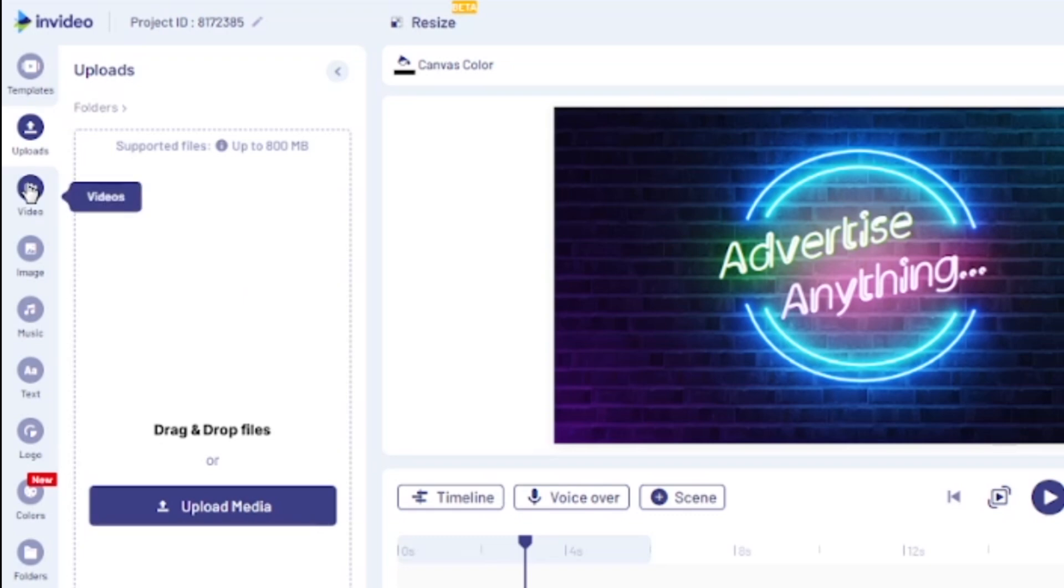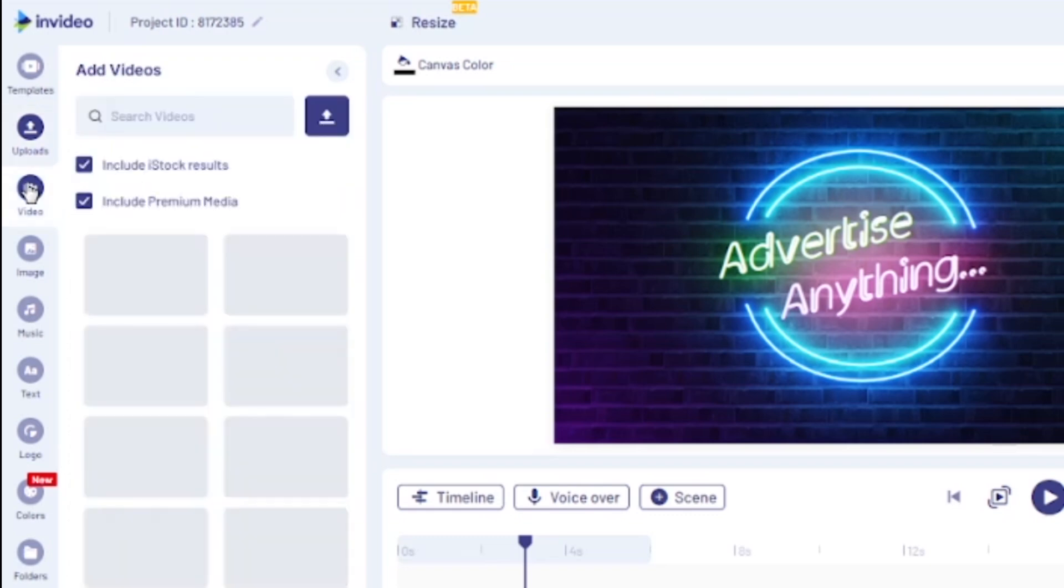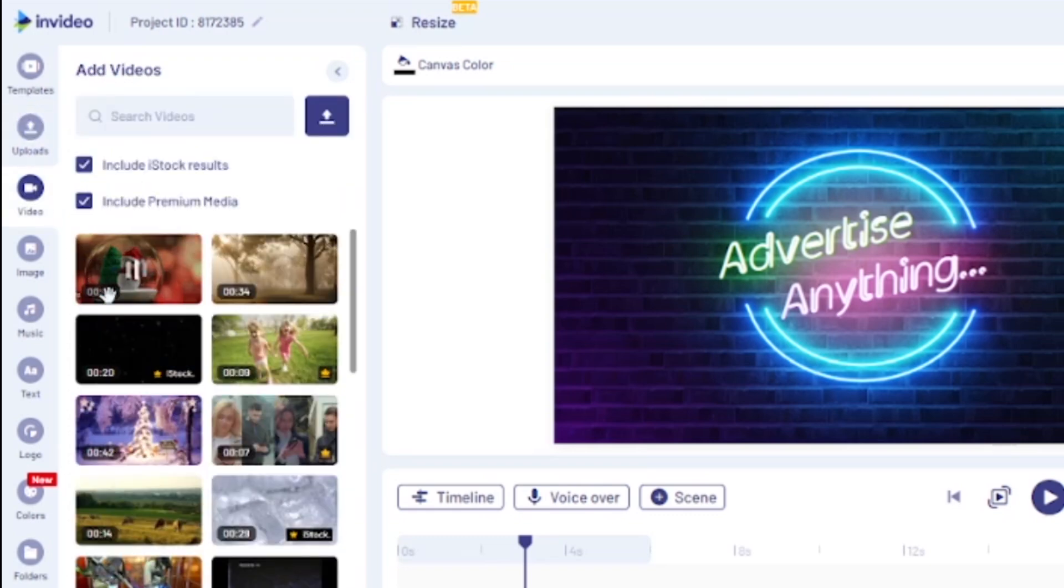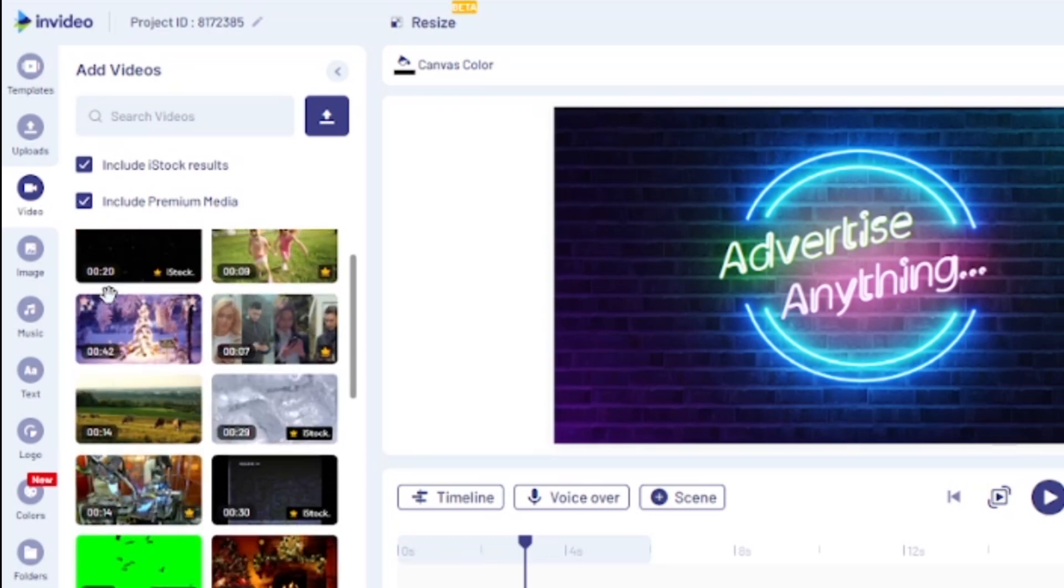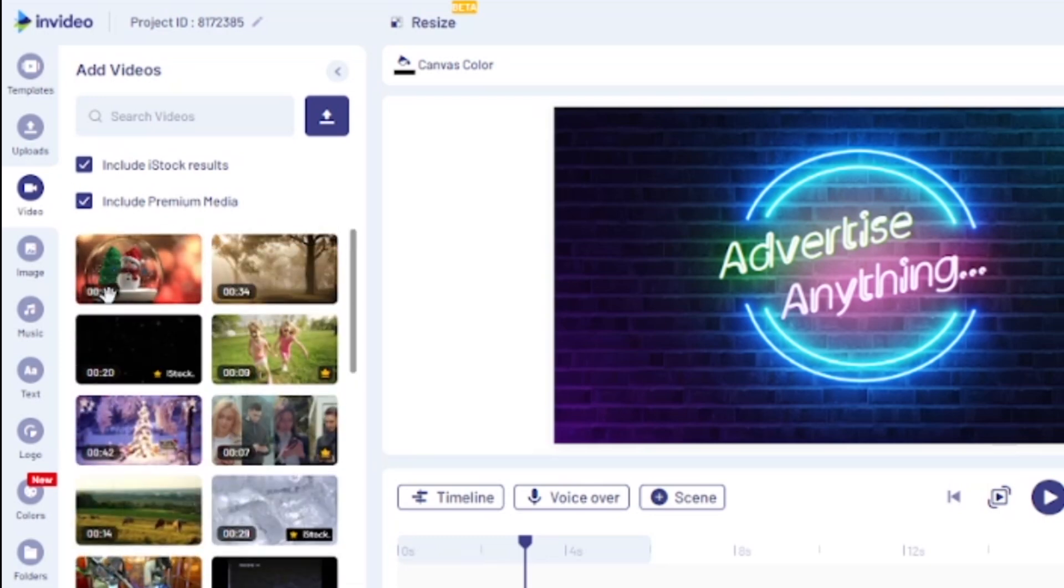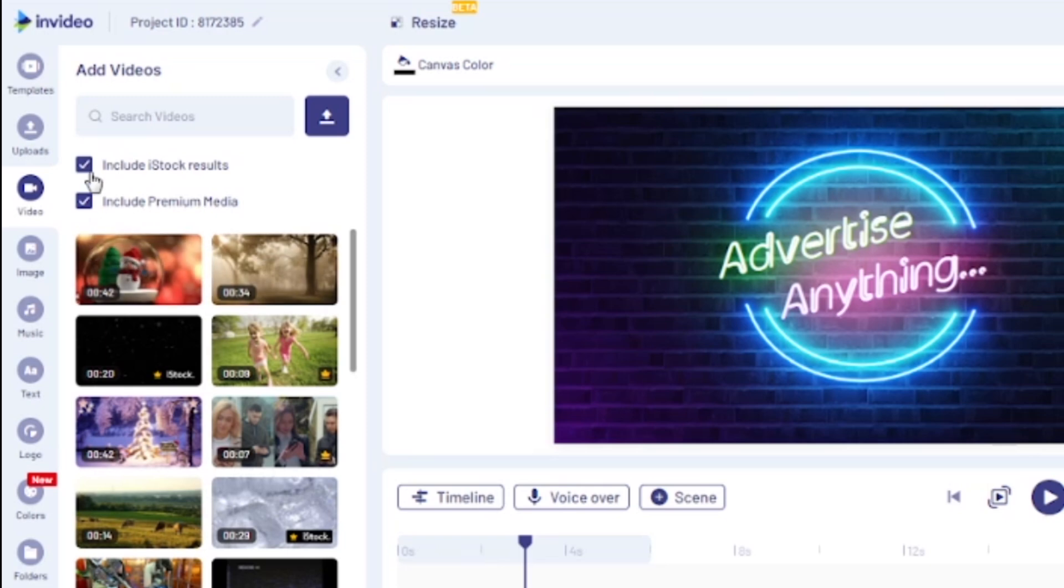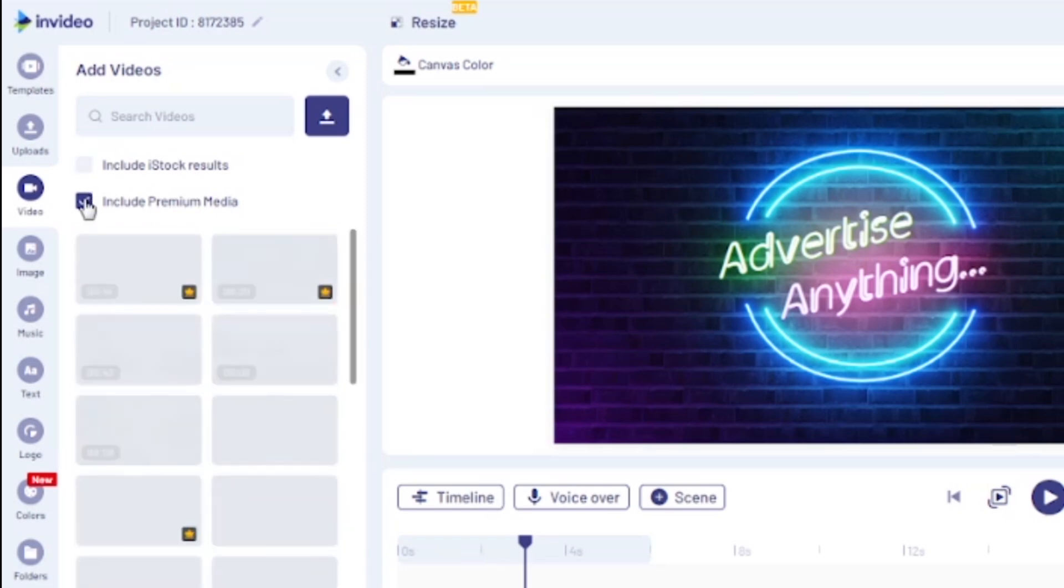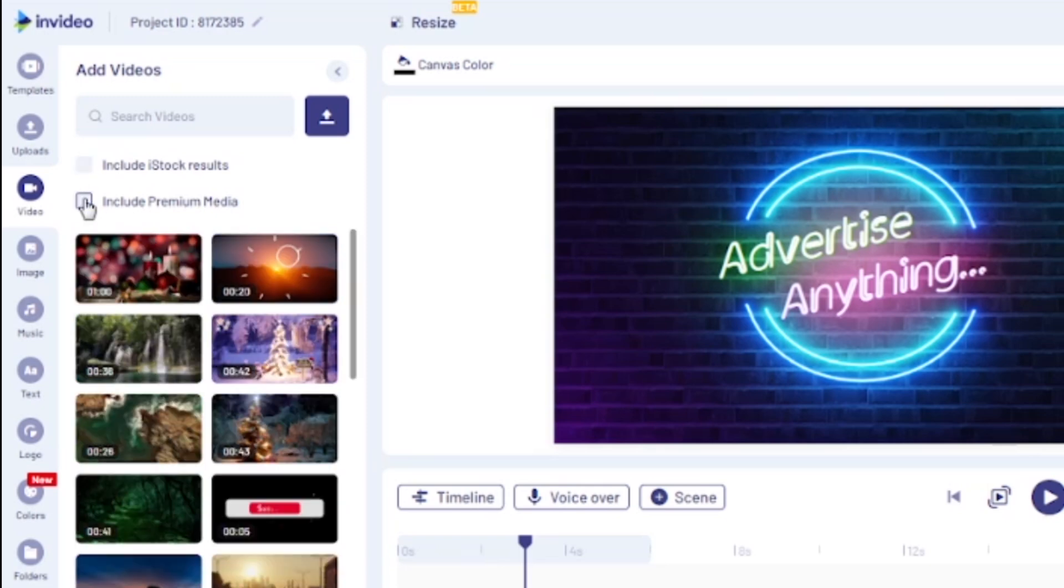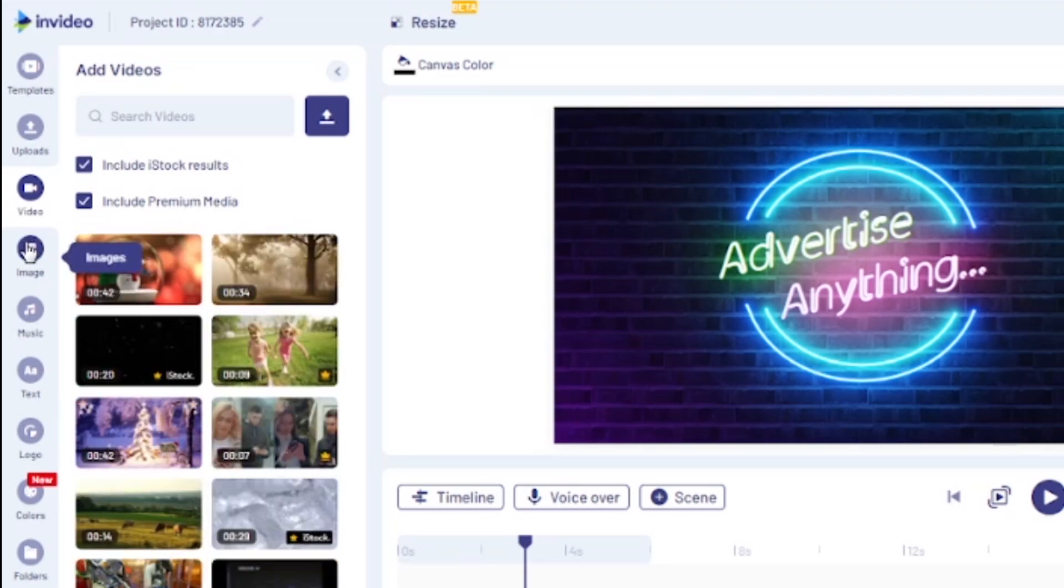Next is the video. As I said earlier, InVideo has more than 10 million assets that include stock videos. If you're using a free account, you can uncheck these two boxes here on the top part. So, you will only see the royalty-free stock videos. But you can use more and better videos if you will use the premium stocks. We will talk about it more later.